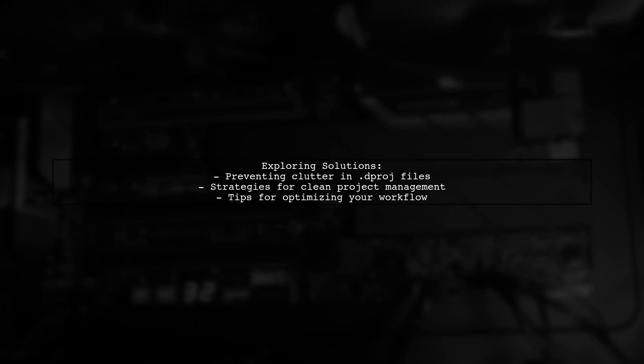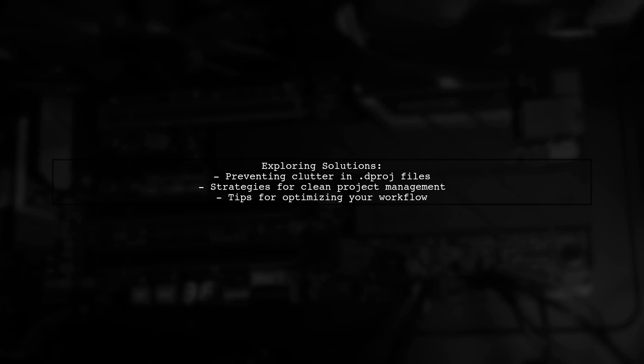So, how can we prevent this unnecessary clutter from being added by the IDE? Let's explore some effective strategies to keep your dproj files clean and manageable.